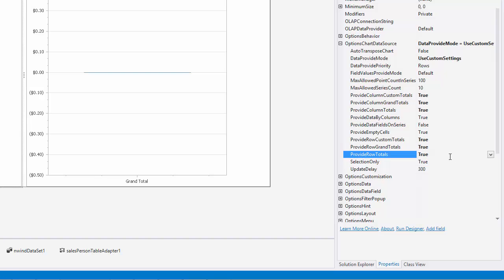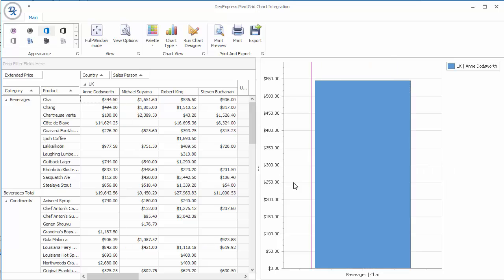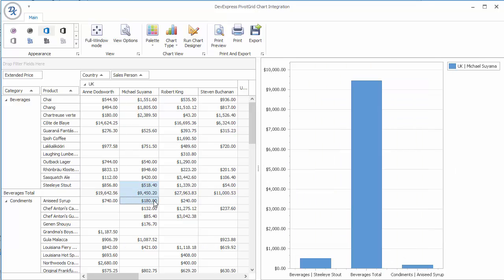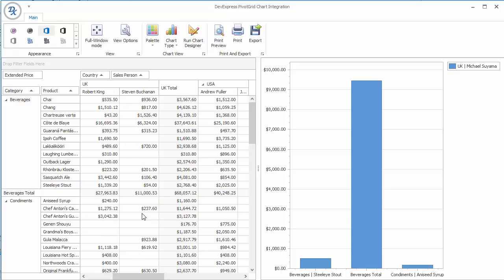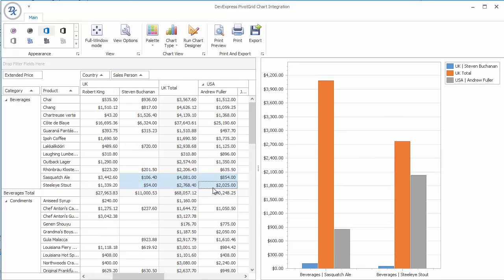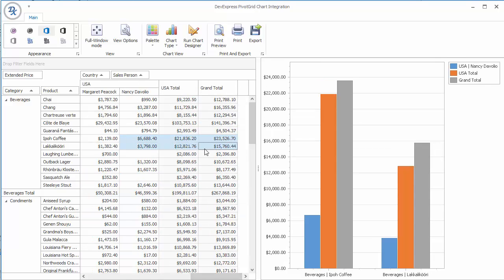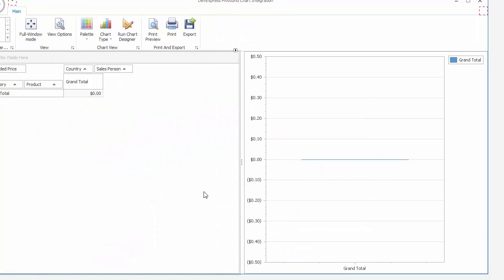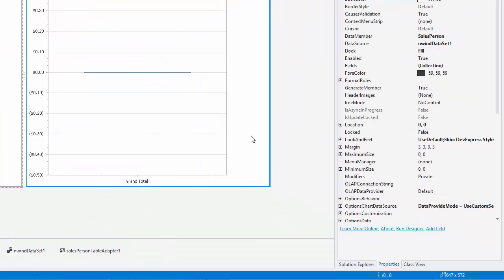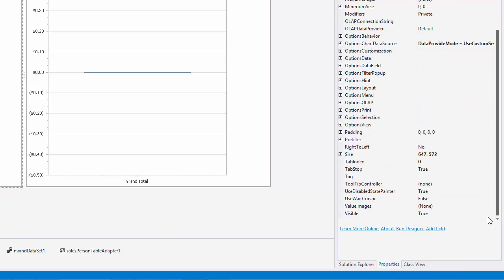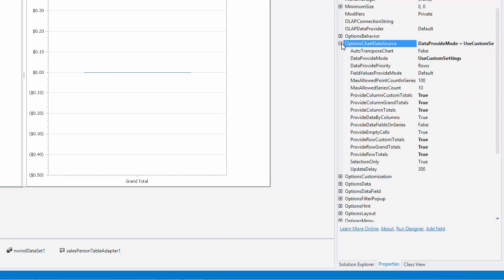Let's run the app to see the result. You can see that now the chart control displays data for totals and grand totals. The pivot grid control provides multiple options that enable you to specify how its data is interpreted by the chart control.